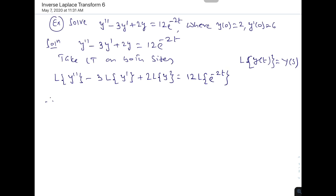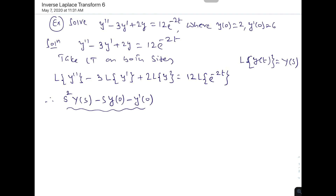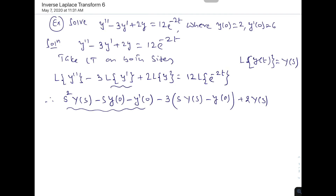Now, the Laplace transform of y'' is the standard formula: s²Y(s) - s·y(0) - y'(0). The Laplace transform of y' is s·Y(s) - y(0). So we have: [s²Y(s) - s·y(0) - y'(0)] - 3[s·Y(s) - y(0)] + 2Y(s) = 12 · (1/(s+2)).